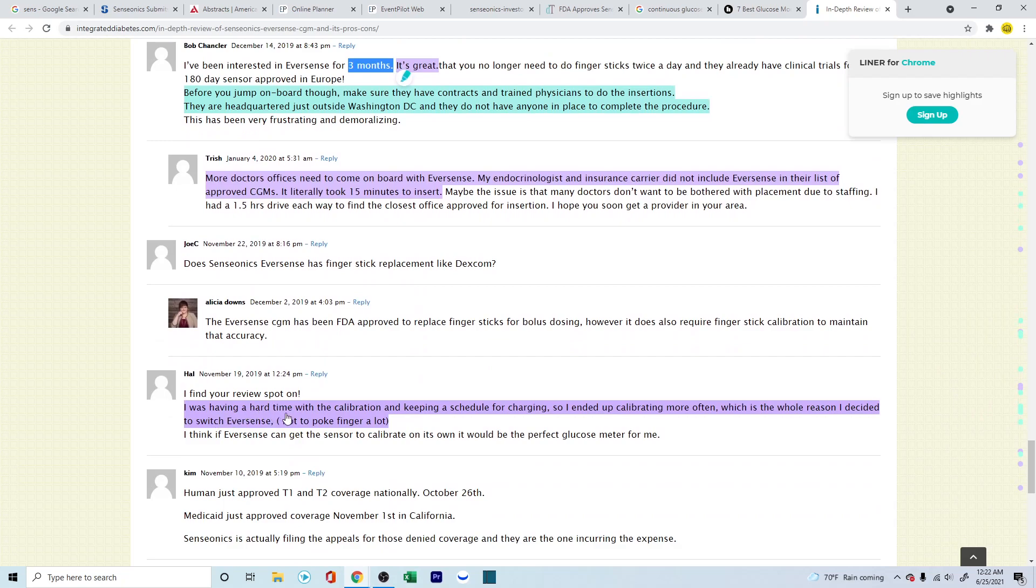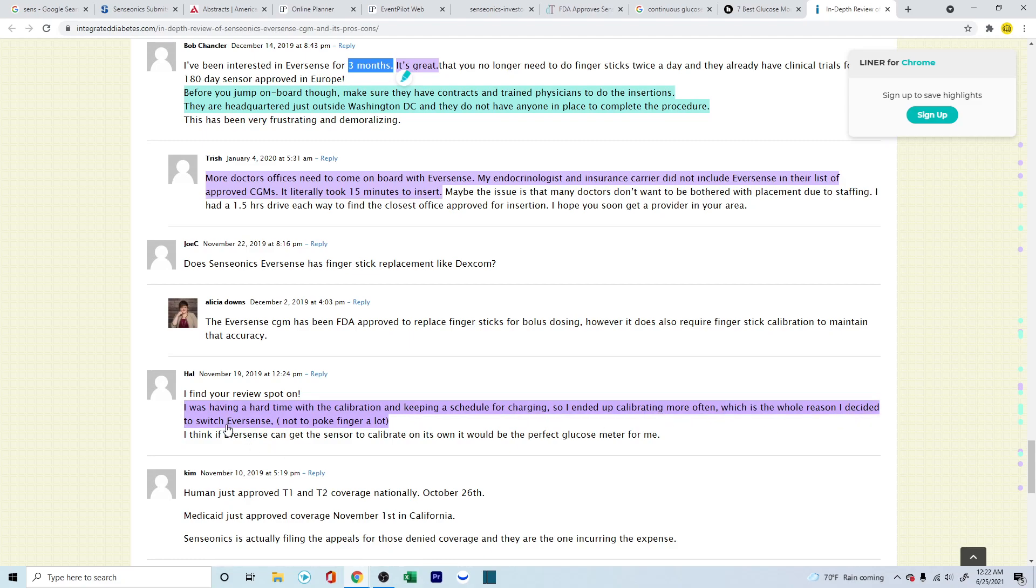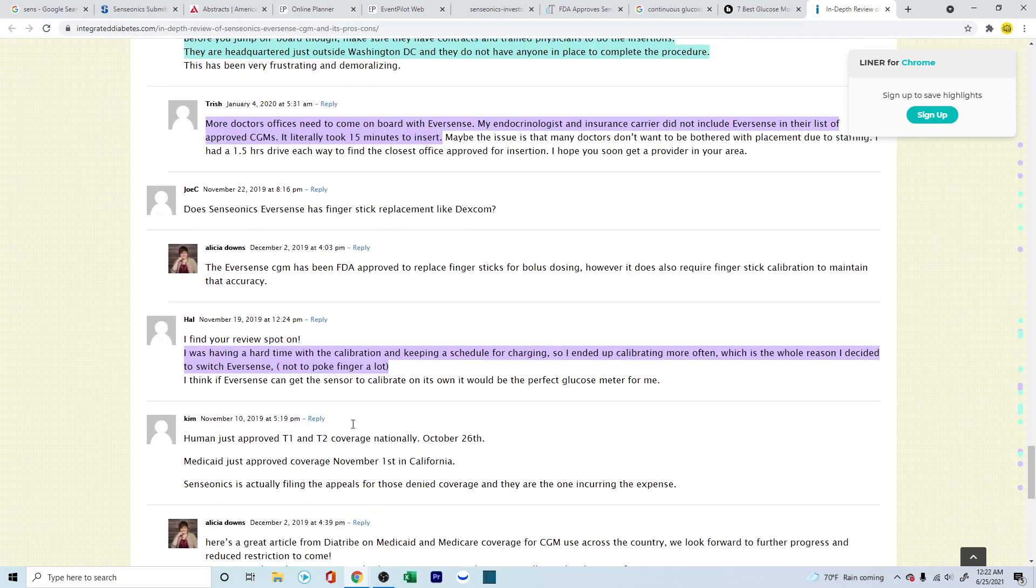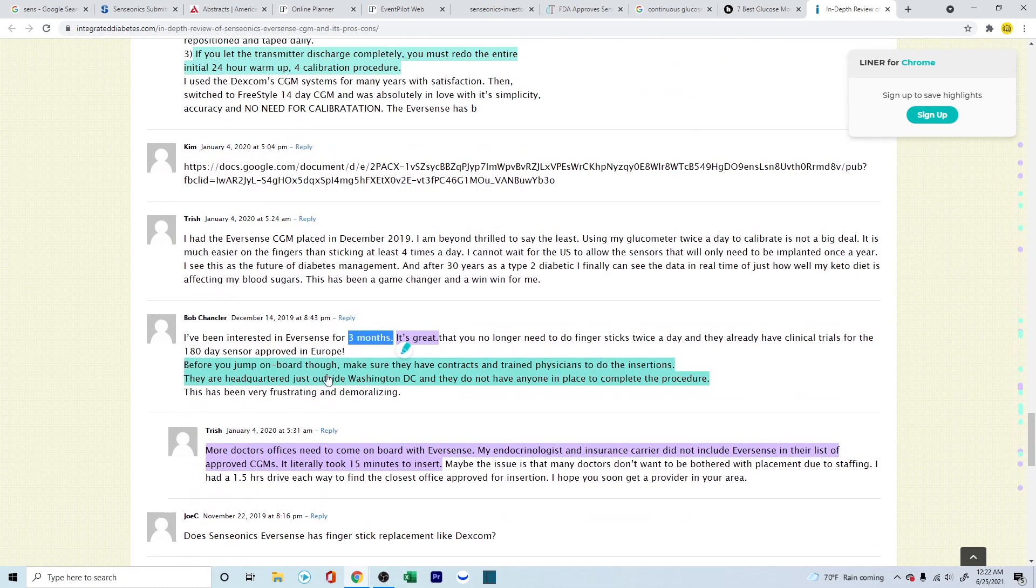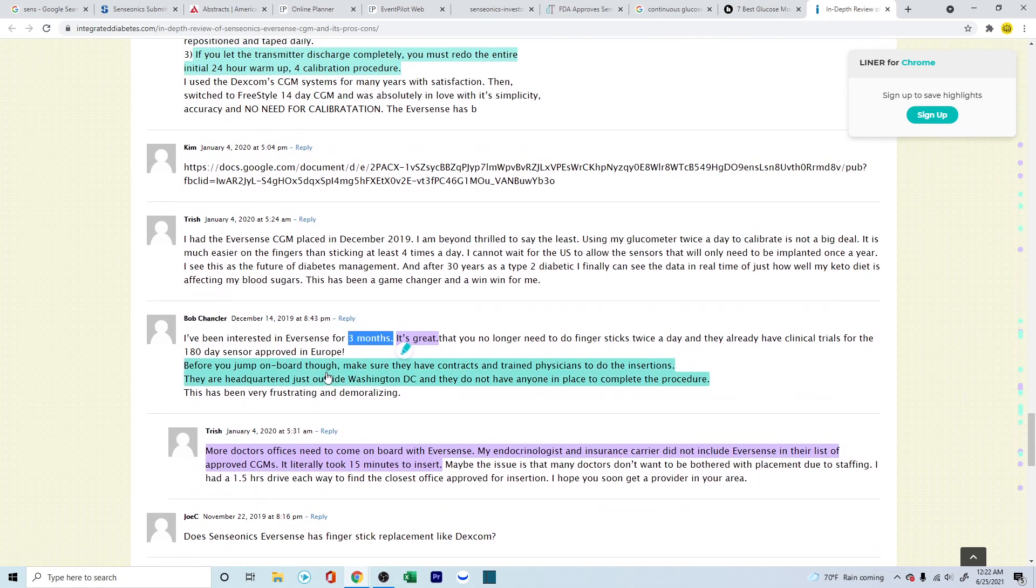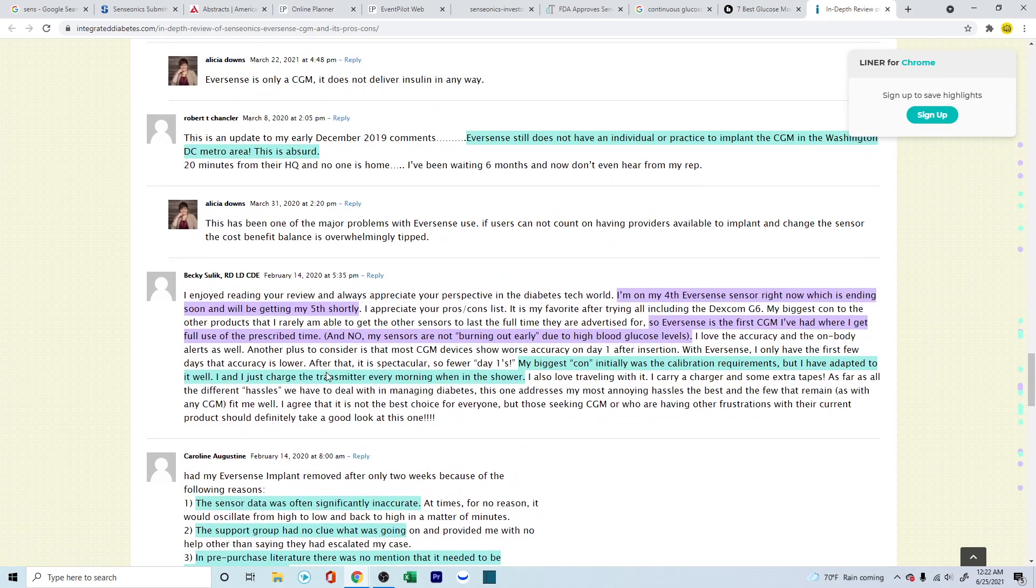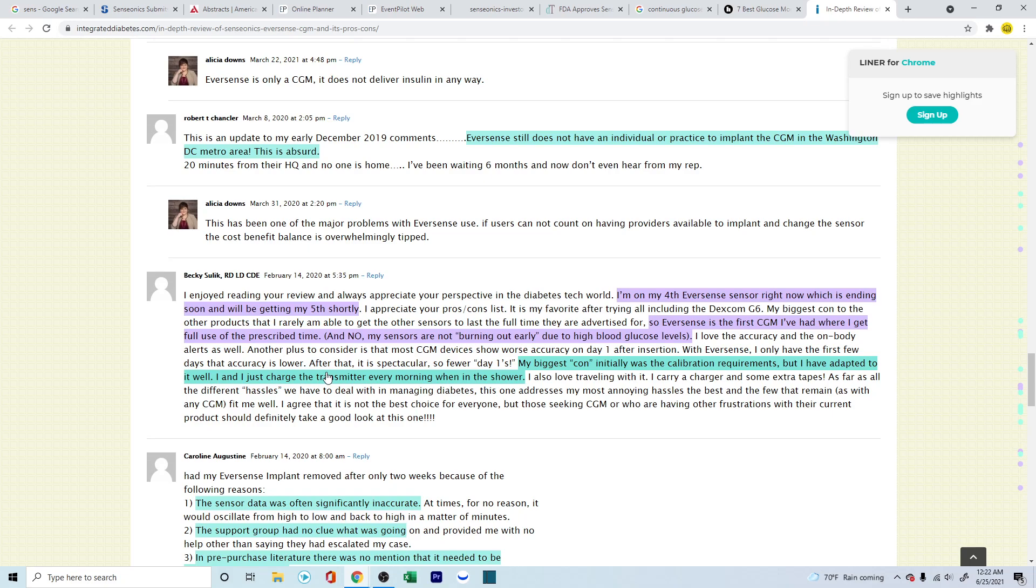I was having a hard time with calibration and keeping a schedule for charging, so I ended up calibrating more often, which is the whole reason I decided to switch to Eversense - not to poke a finger. So this is where they're talking about the good aspects, and yes, you can see some cons as well. It's good to see from the consumer level point of view, so you can understand how good and how the product is being adopted and being used in the long run. Yeah, so just wanted to share this with you. It's very interesting. With that, take care. Stay safe. Bye-bye.